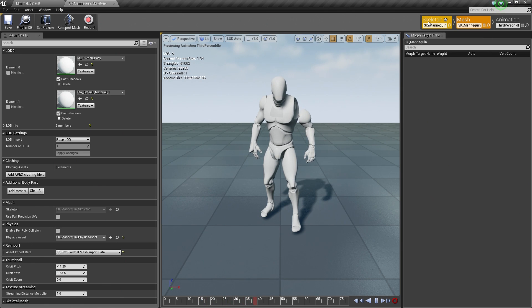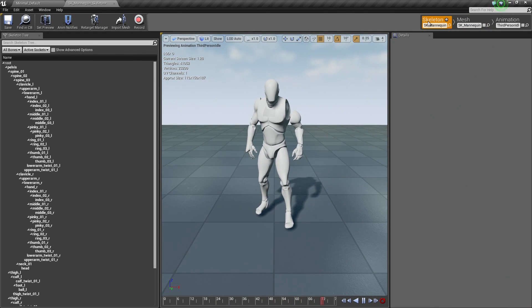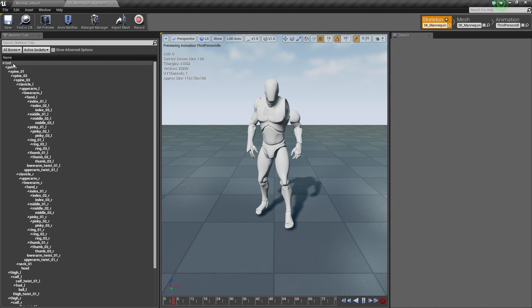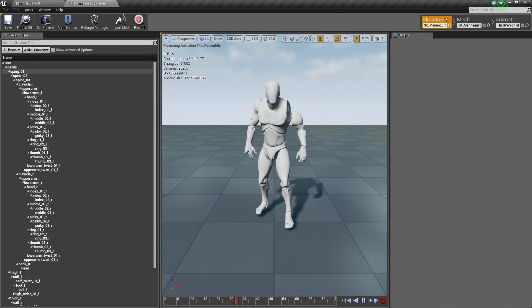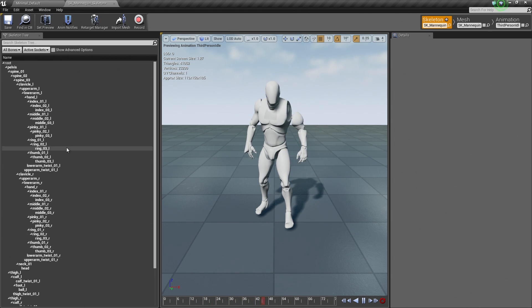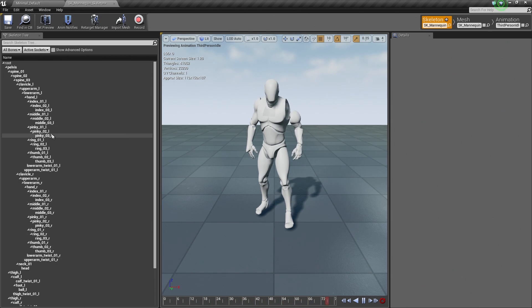Then finally, we have the Skeleton tab. This lists our skeleton and it has all of our bone names in hierarchy here. So we can see that here.